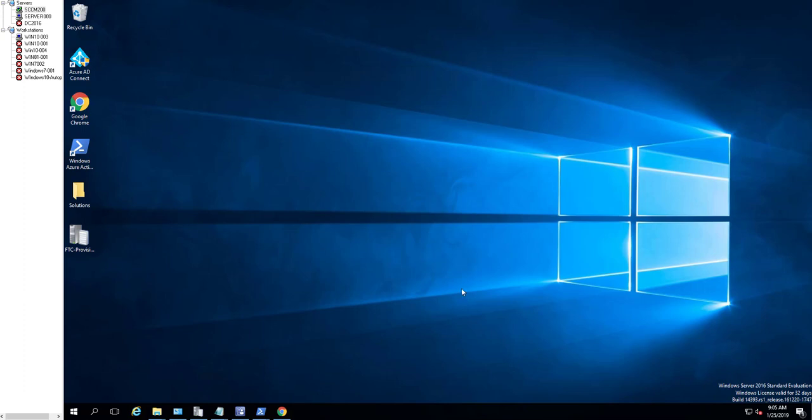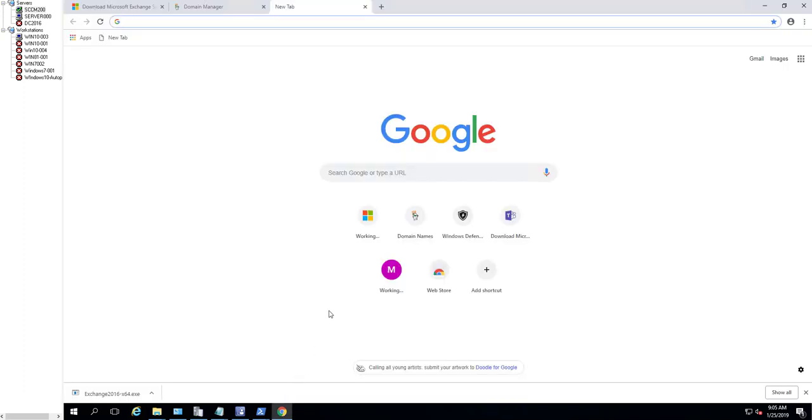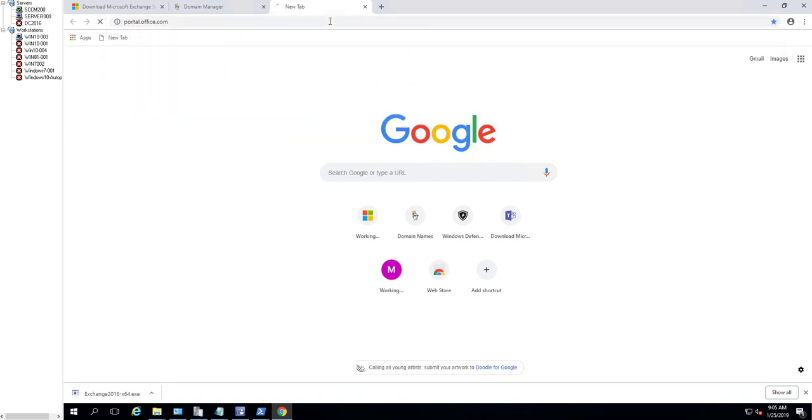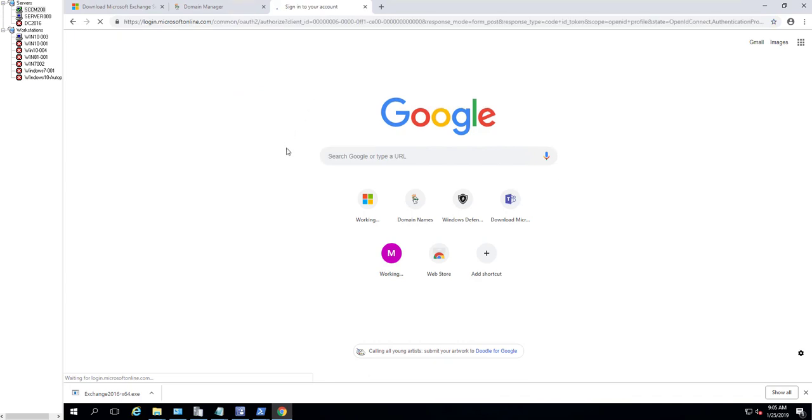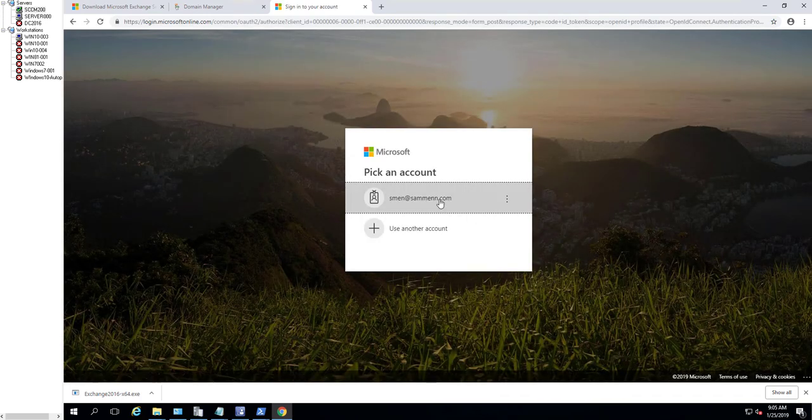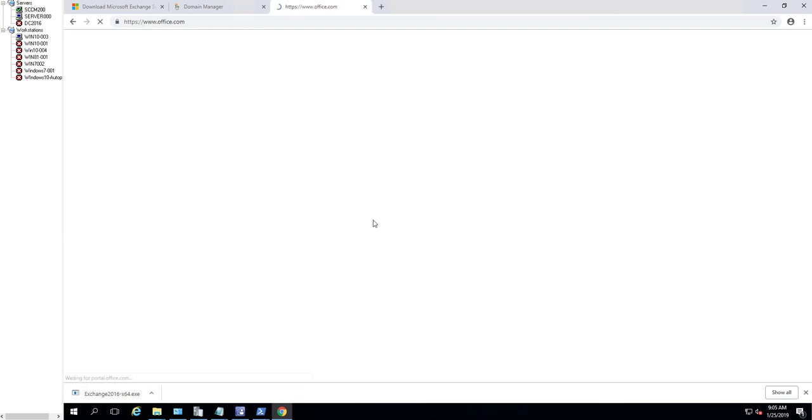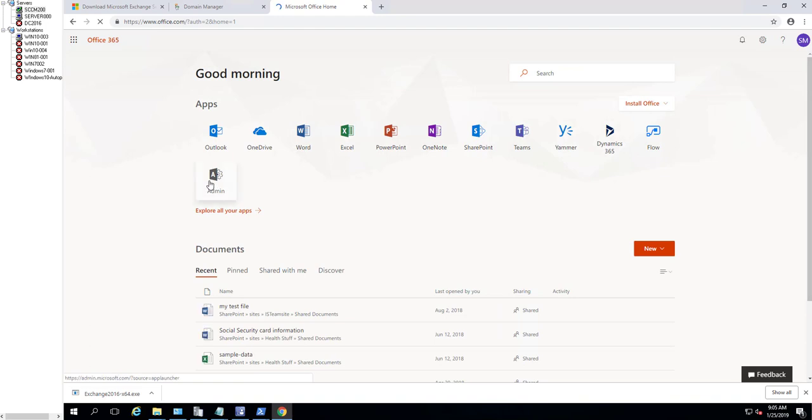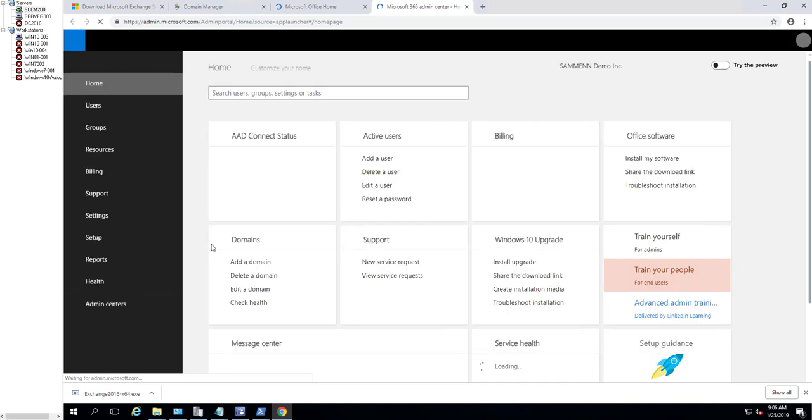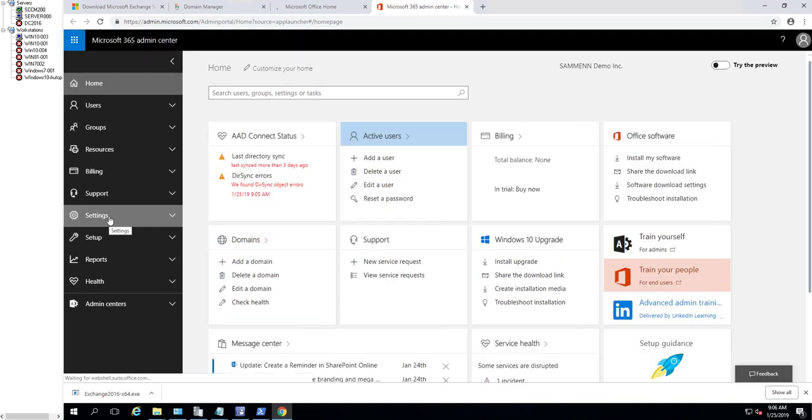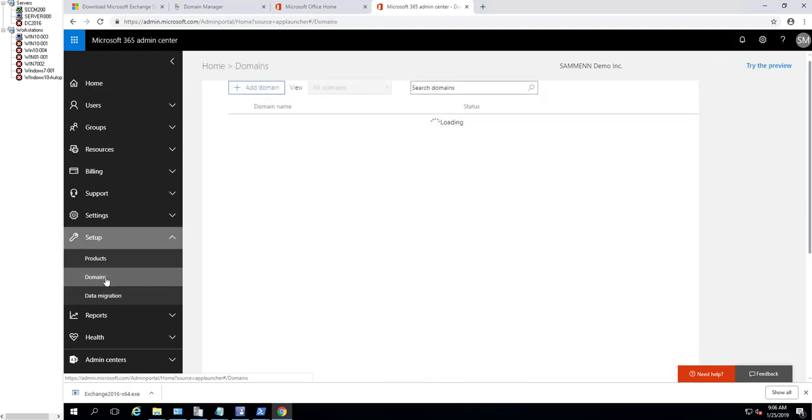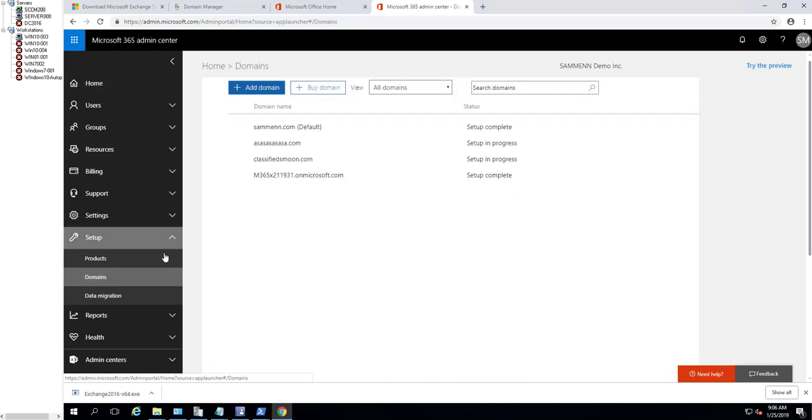To change the MX record to point to your Exchange Online DNS, first you need to log into your Office 365, then go to Admin. Go to Setup, go to Domains, click on your default domain.